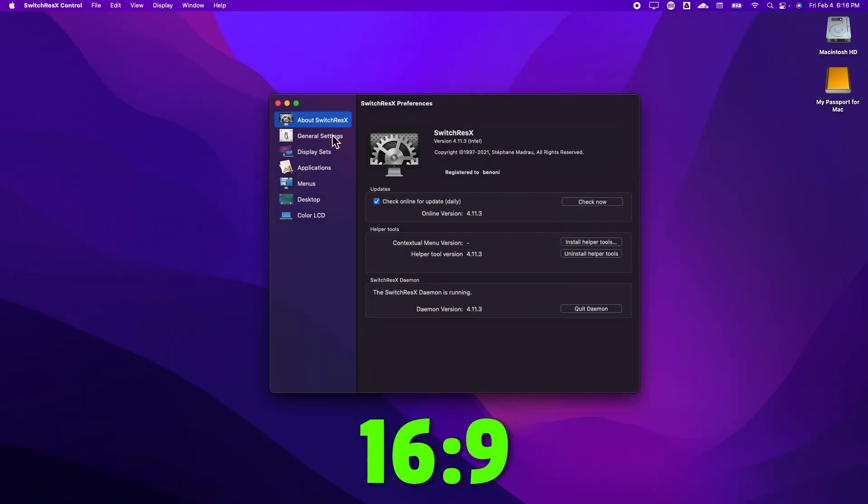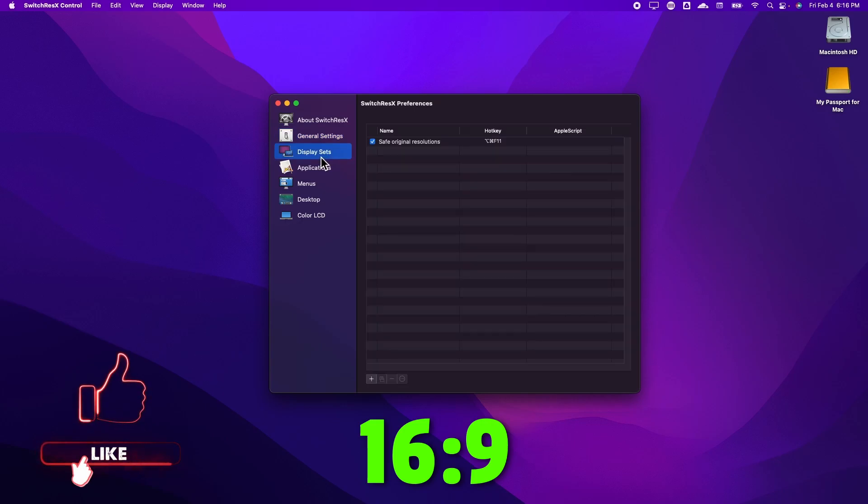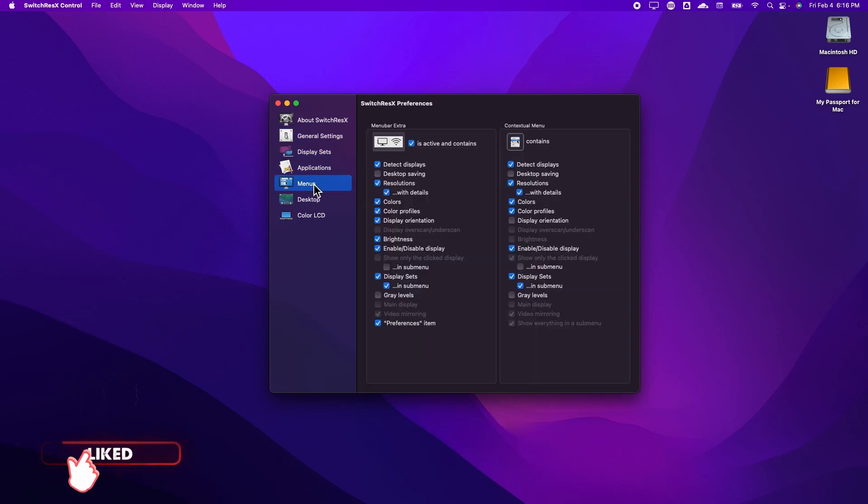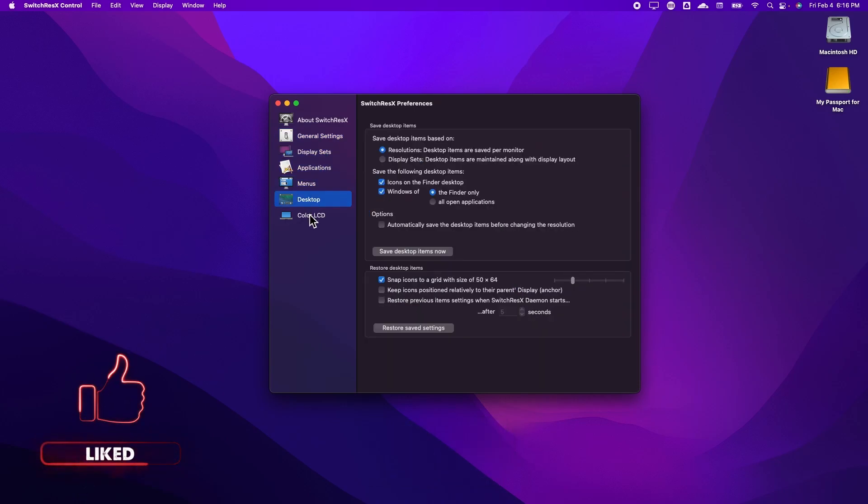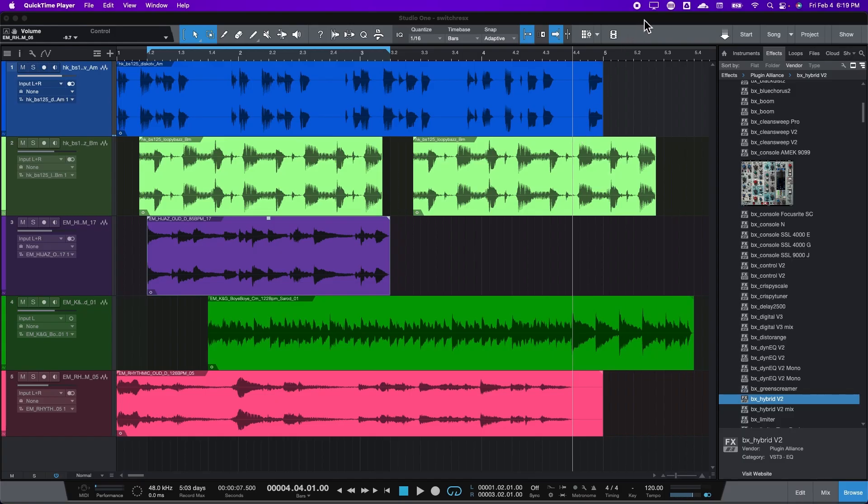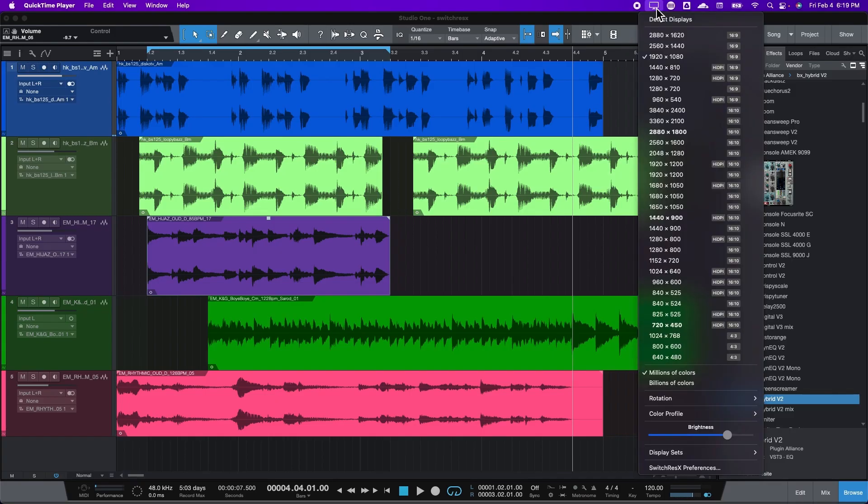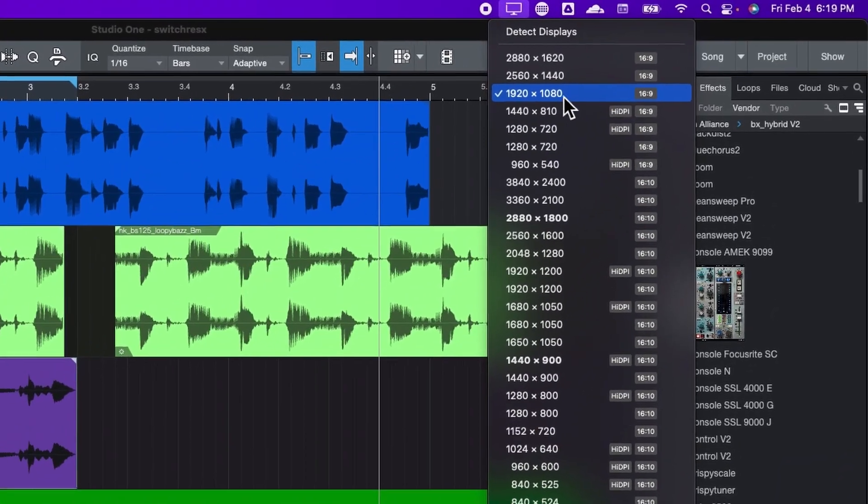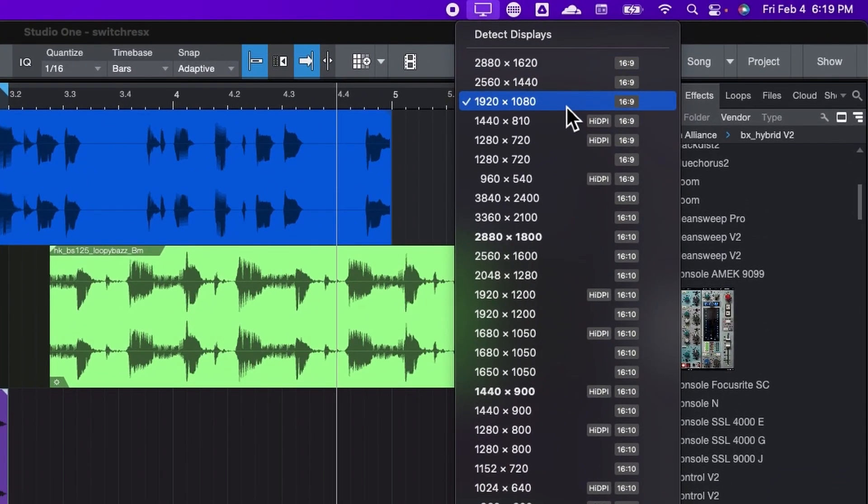Now there's a lot more stuff you can do with SwitchResX that I'm not going to go into here, so be sure to check all of that out for yourself. If you don't know which resolution to choose, then 1280x720 or 1920x1080, which is Full HD, would be the top two choices.